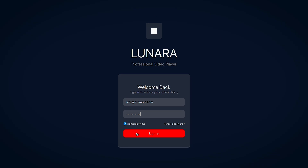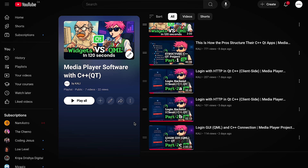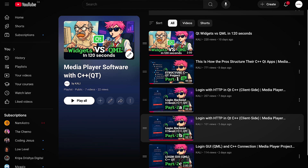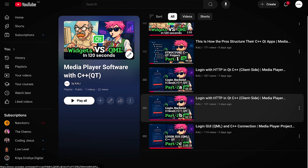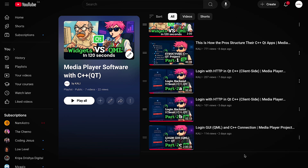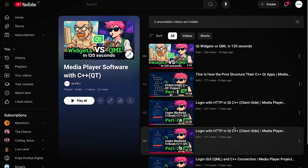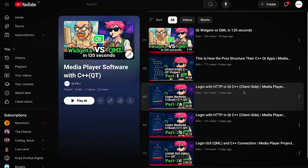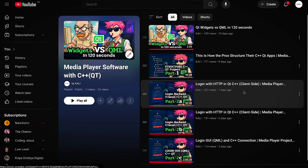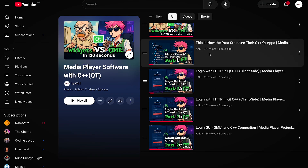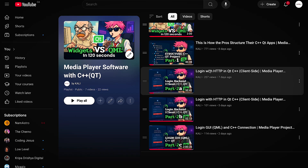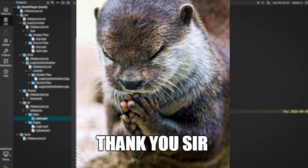That's the complete walkthrough of how the login system works in this project. If you want to see how we built it step by step — from writing the C++ classes to connecting everything in QML — then go watch the full tutorial episode. That one goes deep and slow; this one was just to give you a higher level view of how all parts are wired up. Thanks for watching.